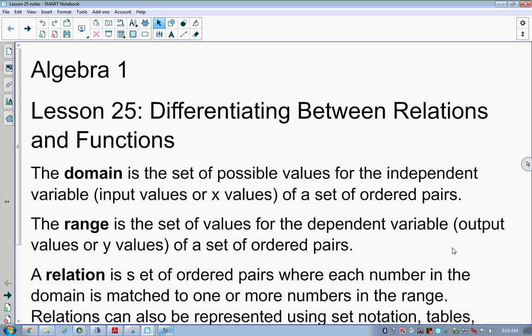Range gets used a little bit differently. If I'm asking for the range of a set of data, what we're asking for is the y values or the outputs. Output is what we get after we have input a value for x. So if I have y equals 2x plus 3 and I make a table of values putting in 0, 1, 2, 3 for x, my domain is those x values and my range is the output values I get.